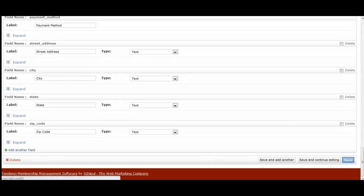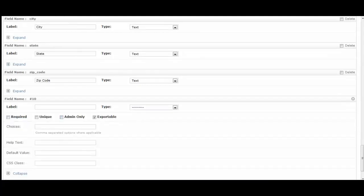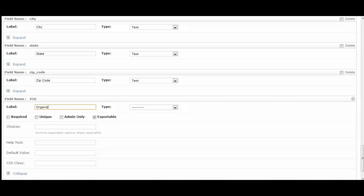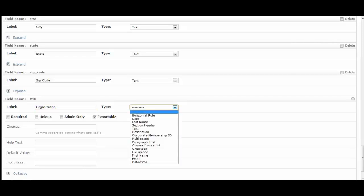And you can add as many different fields as you would like. And you can make them required whether it's something only the admin can view, whether it has to be a unique item or not, and if it can be exportable in the member export. It's as simple as label would be whatever you want it to be called as the field. So, for organization, that might be their company name.